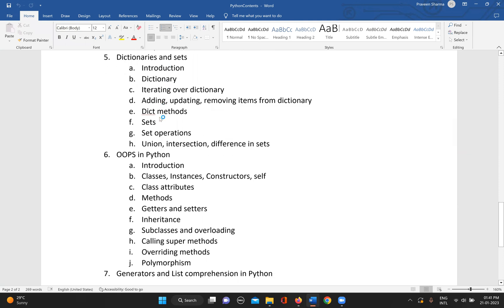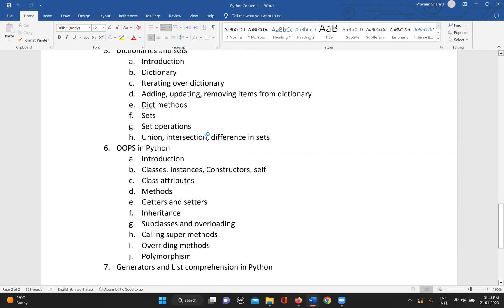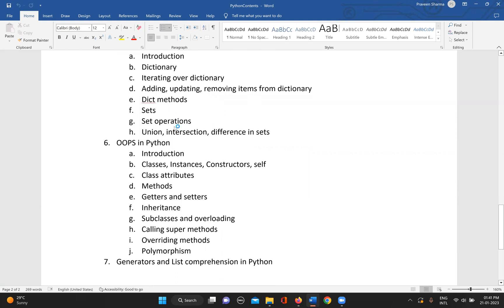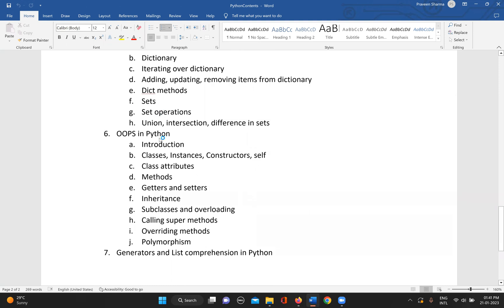We can have an introduction of that, then start with dictionary - how we iterate over a dictionary, how we do some operations in the dictionary, what are different methods. Then we can go to sets and see the set operations, the union, intersection, and difference in sets.